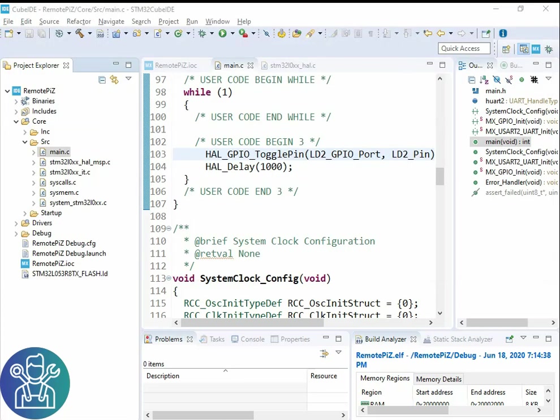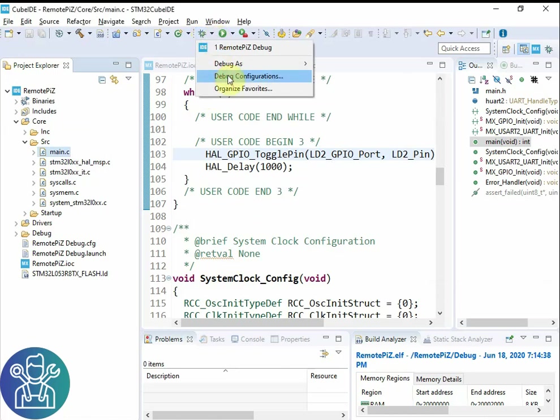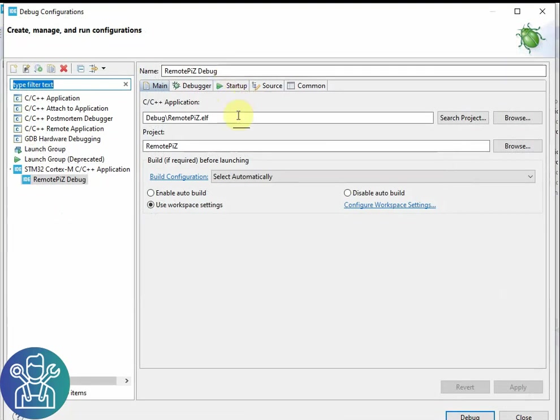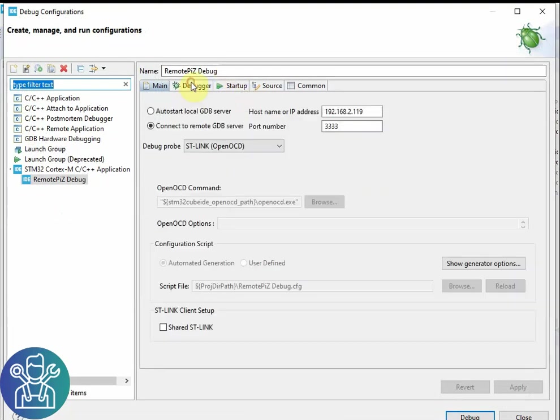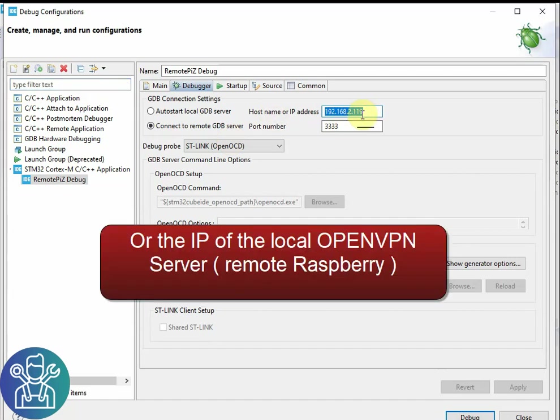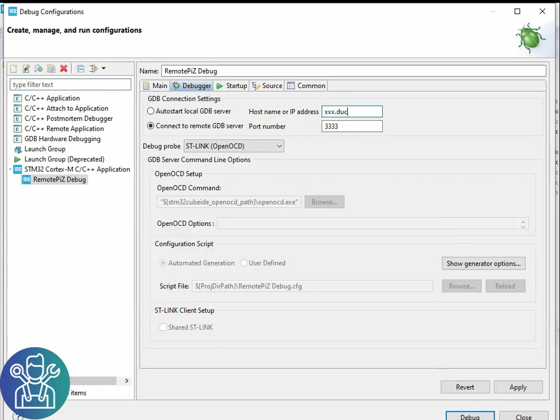After it's been connected I can remotely connect to the debugger. So I need to do debug configuration. Debugger. The IP address here. I'll do the xxx.duckdns.org. This xxx is your name. So let me change it. Click apply and debug.